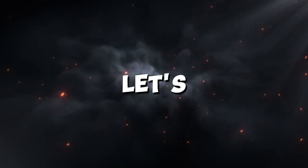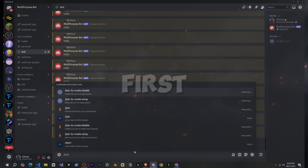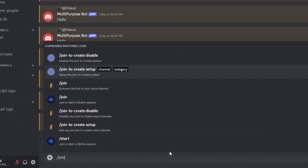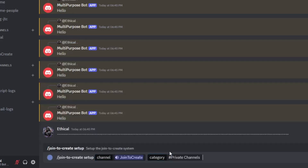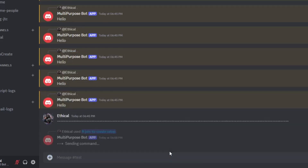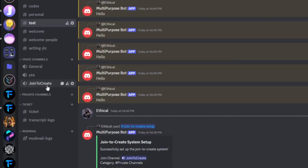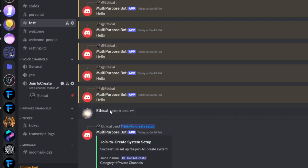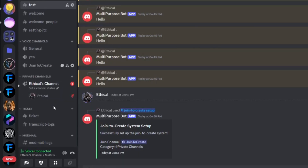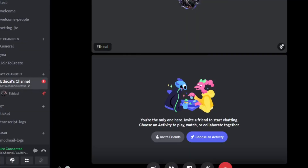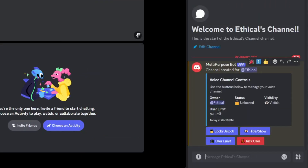So let's see what we're going to build today. First we'll create a setup command where we'll specify the voice channel and category. After that, whenever someone joins the specified voice channel, the bot will create a private channel for them, drag them into it, and send a panel in the voice chat. This panel can only be used by the channel owner.